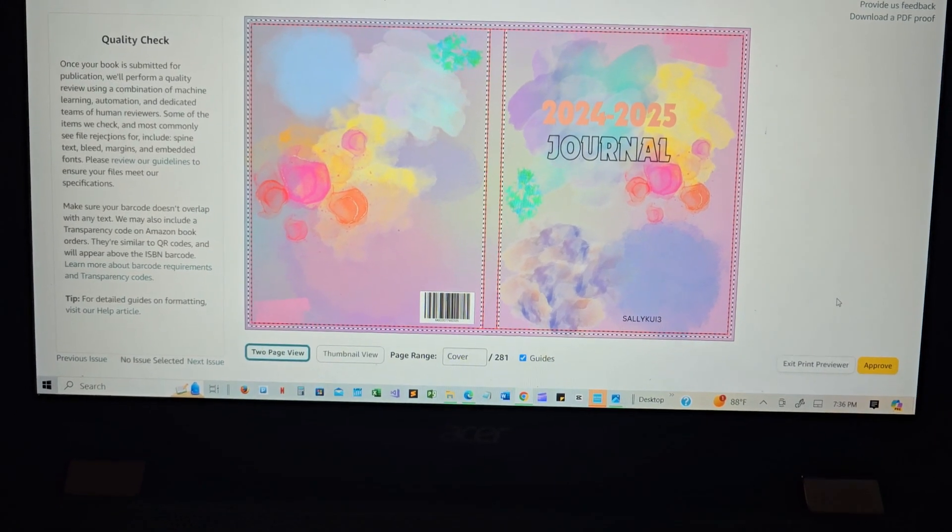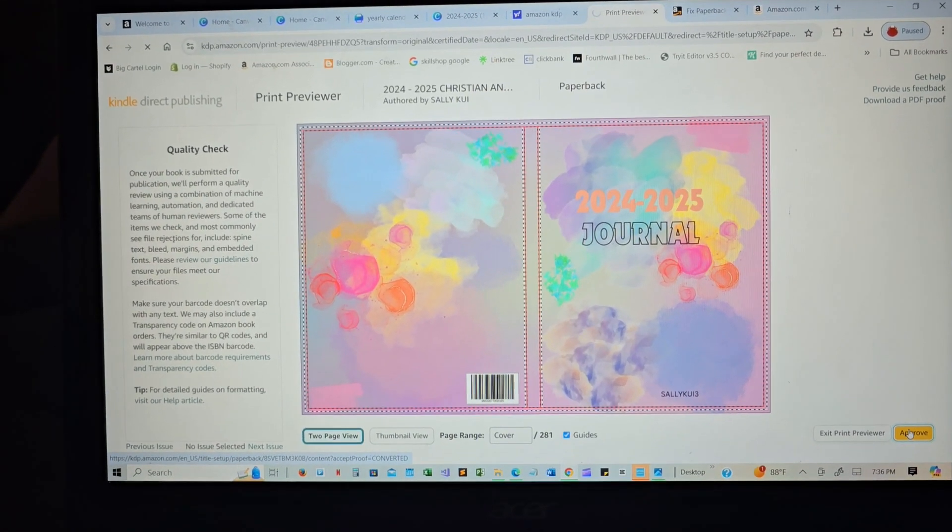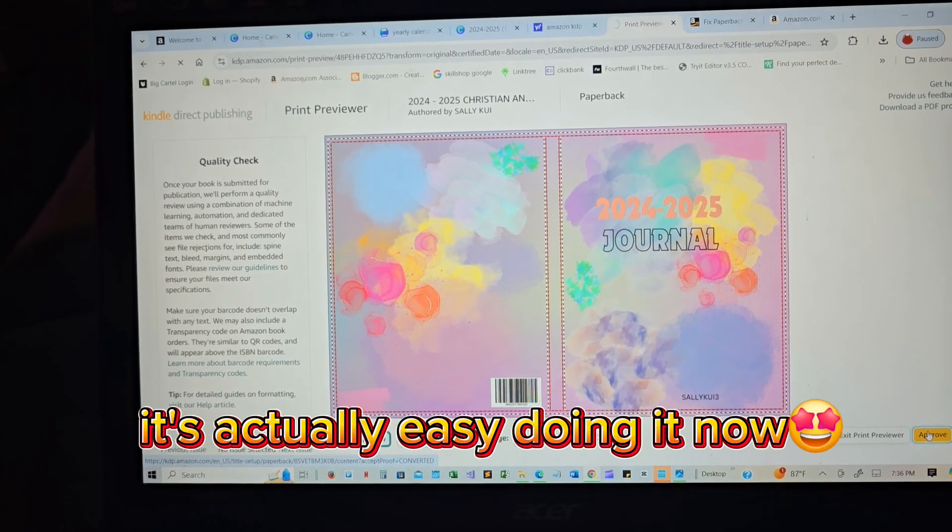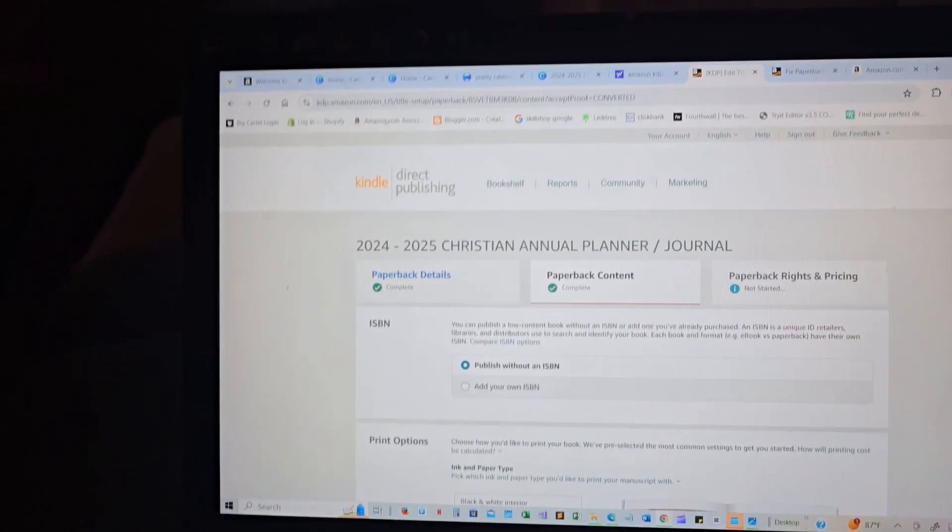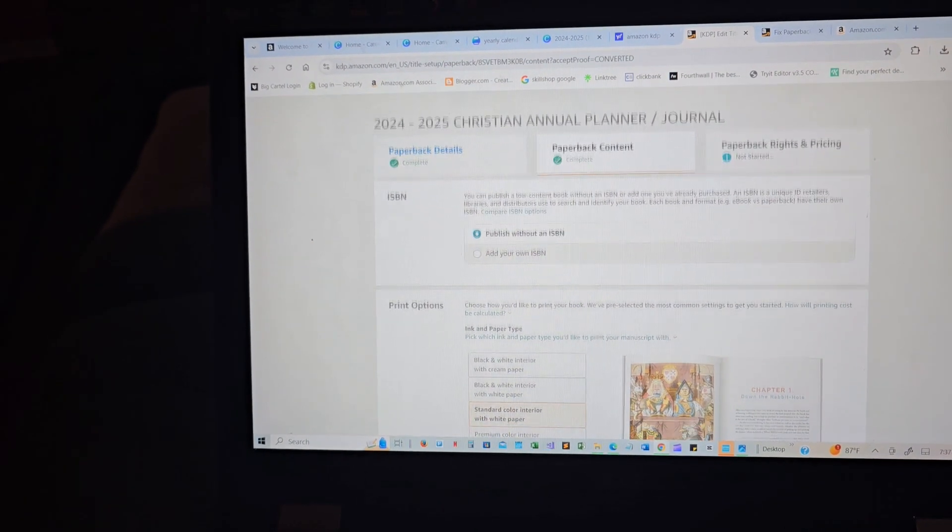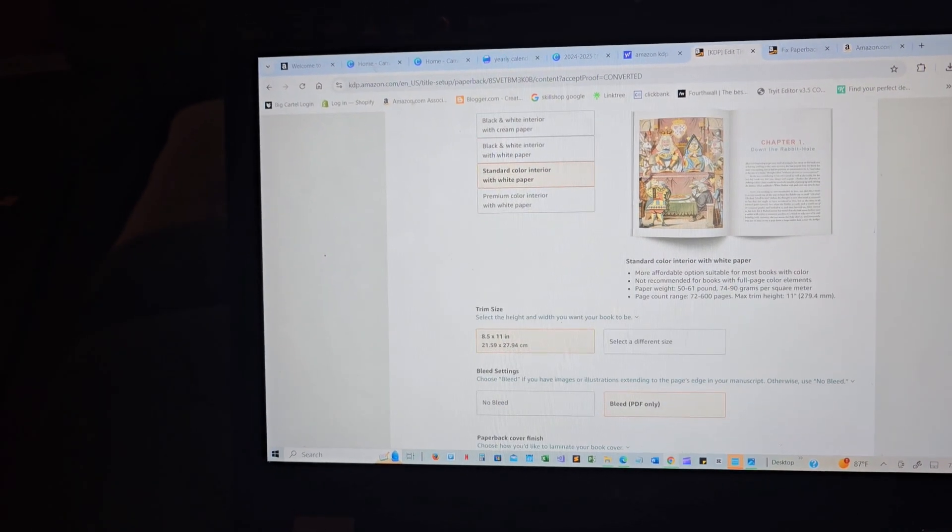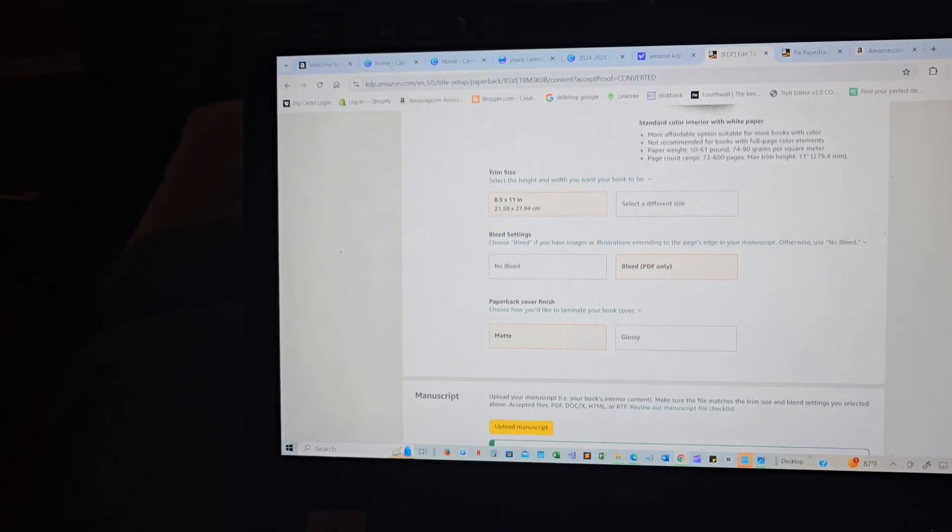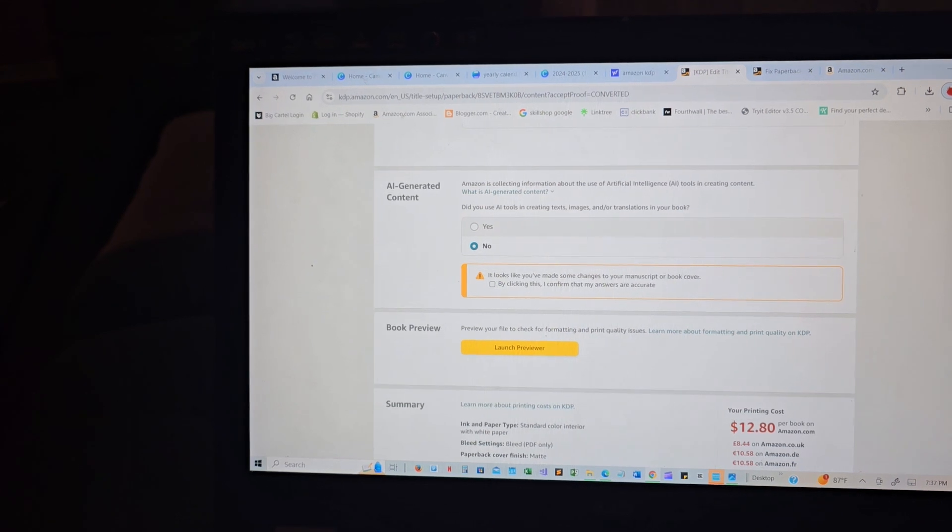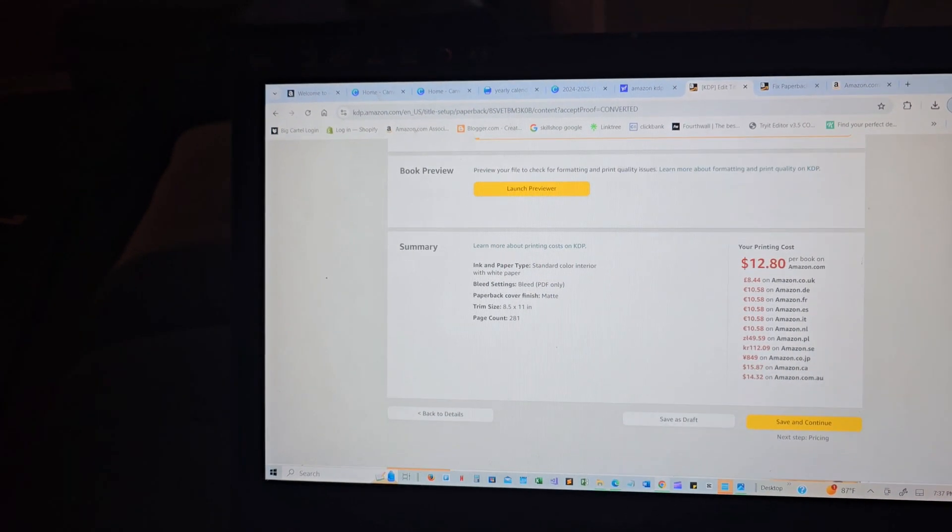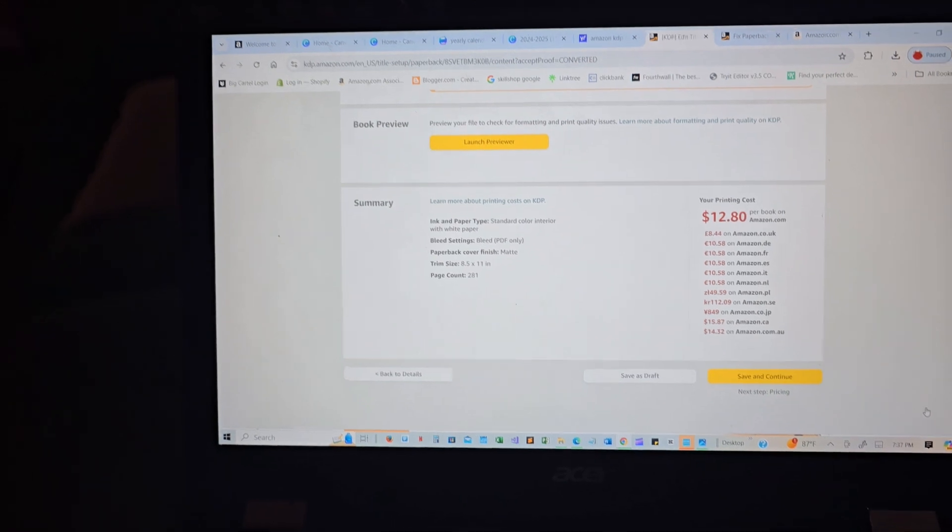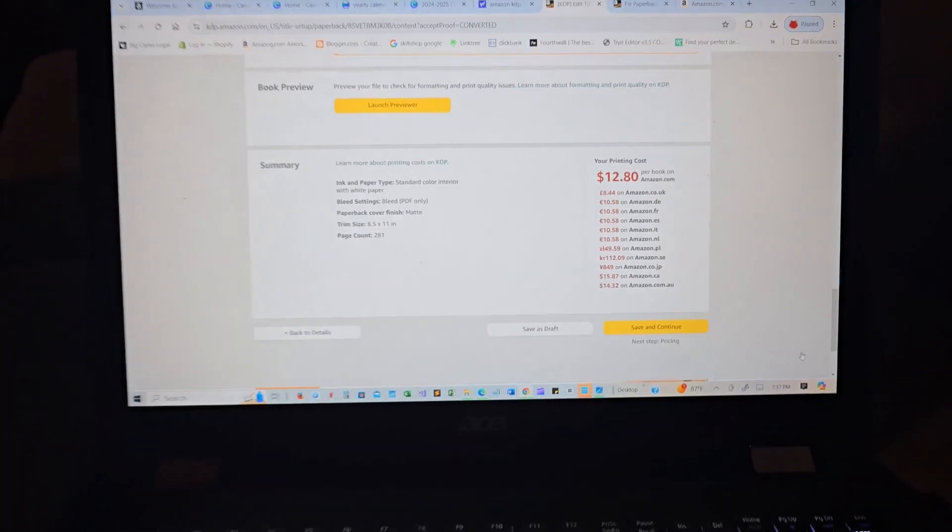People always say it's so easy to do, but I have struggled a whole lot to just finish. Oh my goodness, y'all, I'm going to be sharing this with y'all, you know, the beginning to the end.